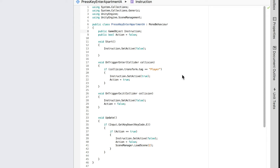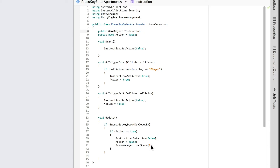If the player walks out of the trigger, both the instruction and the action are set to false. If the player is in the trigger, the action is true, and if the player also presses the E key and both statuses match, then the instruction turns off, the action resets to false, and we load a scene with index number 2 — which is the apartment scene — so we jump into that scene.